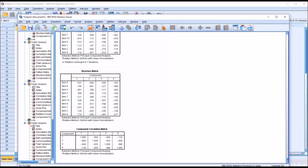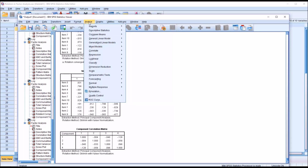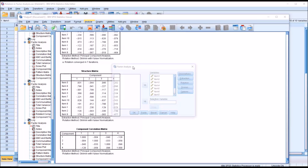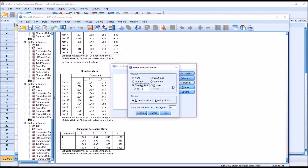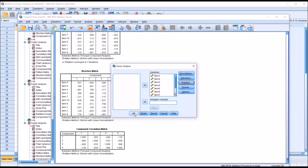So I'm going to go back to Analyze, Dimension Reduction, Factor. This is going to save all the settings from the previous factor analysis, so I just need to go into rotation. For the orthogonal rotation methods, I have the choice of Varimax, Quartimax, or Equimax. I'm going to use Varimax, so I'm just going to change from direct oblimin to Varimax, click continue, and then click OK.